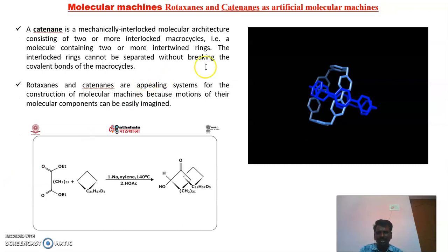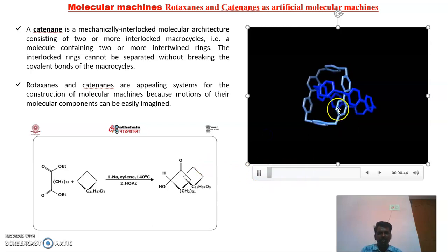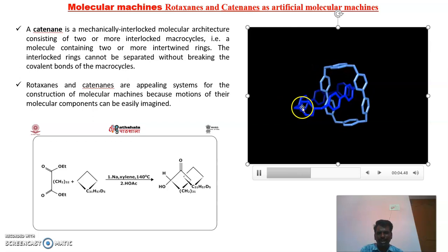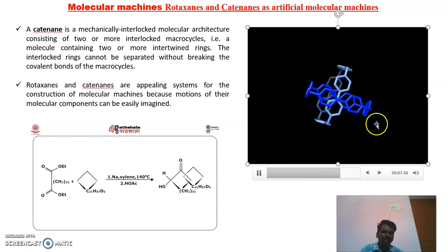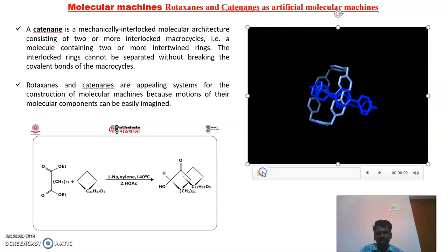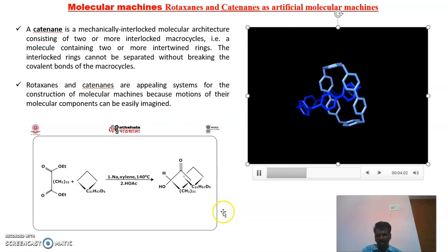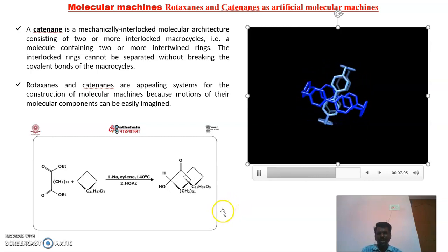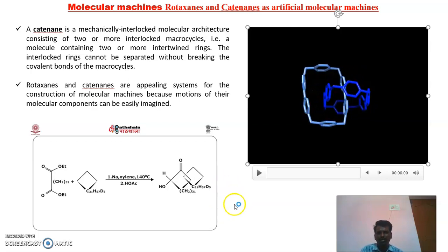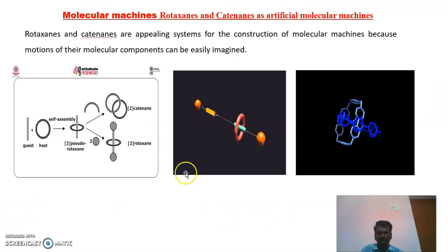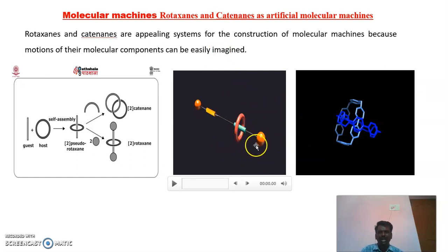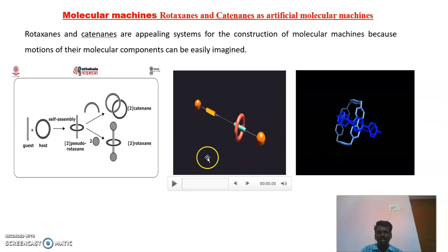The next topic is catenanes. In catenanes, we have two macromolecular chains that are interlocked together. These interlocked macrocycles cannot be taken out from each other because all these things are made up of covalent bonds. If you want to take one chain out, you have to break that covalent bond. This rotation of these chain molecules is also used to construct a lot of molecular machines as well as molecular motors. So, rotaxanes and catenanes can be used to build many artificial molecular machines required for biological functions in the human body or other biological systems.